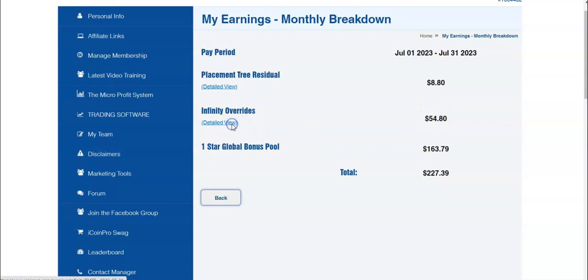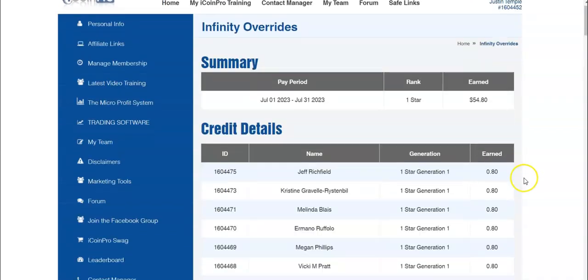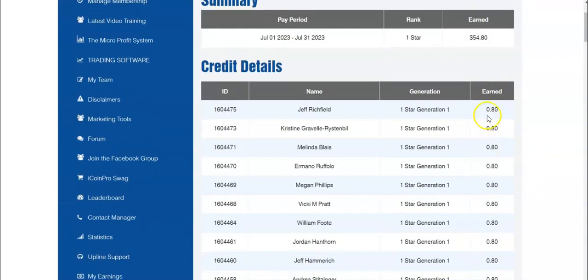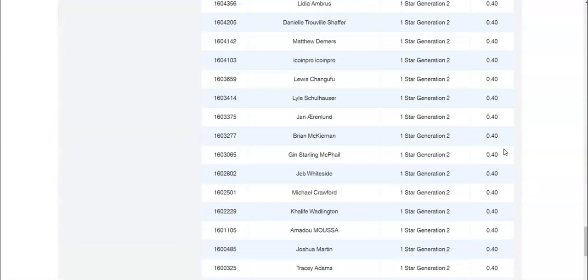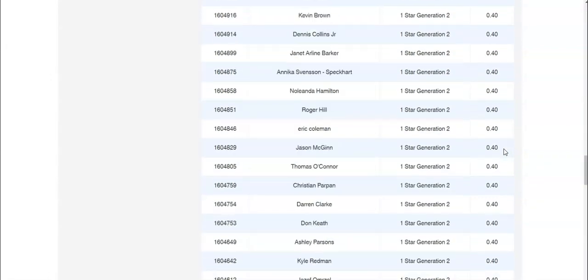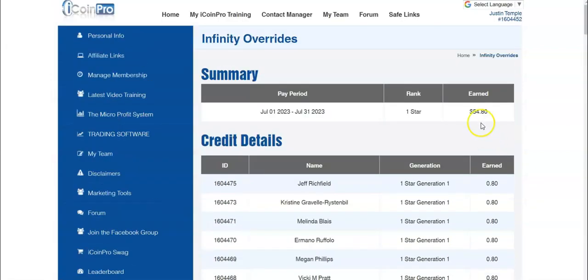And then I made infinity overrides - $54.80 just from overrides from other genealogies. How cool is that? So that added up to an extra $54.80.